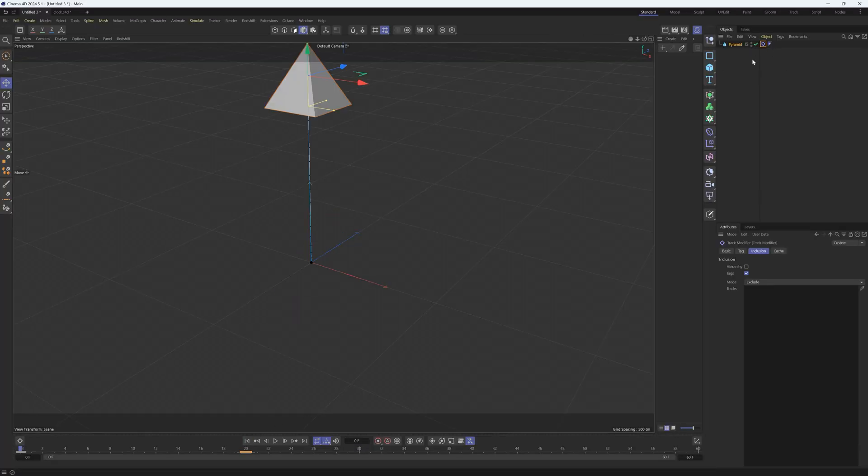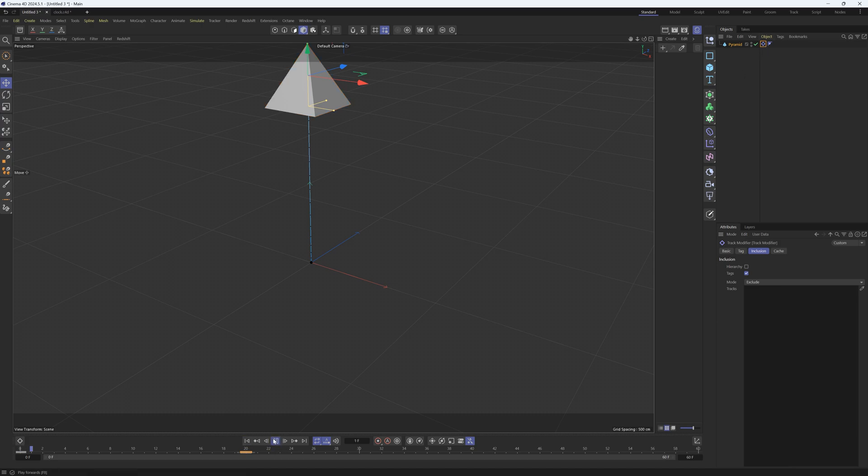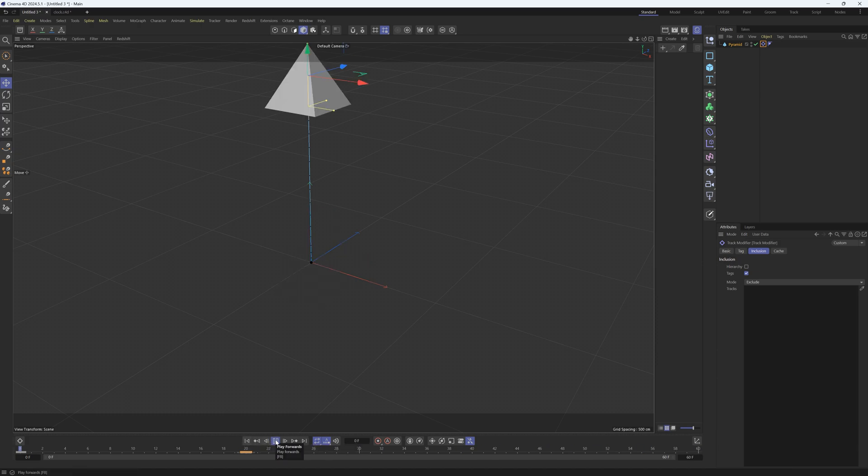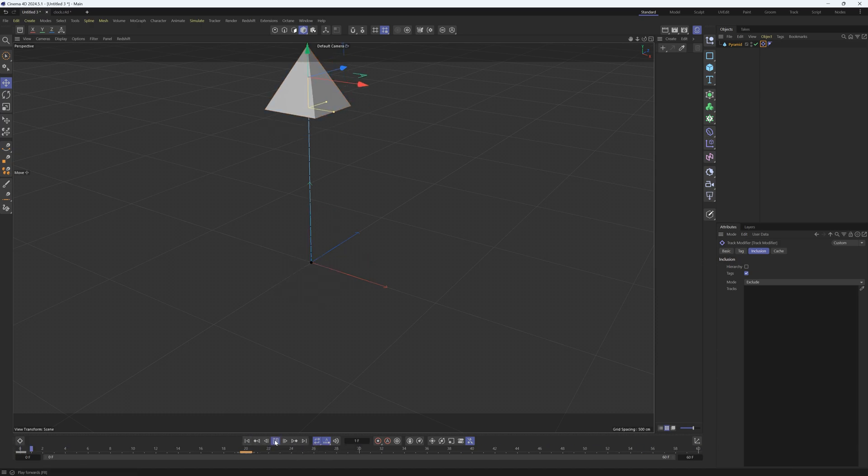First thing you need to know is that it will respond and affect anything with keyframes, so it has to be animated. Here's our pyramid - we have keyframes on frame 0 and 20, and it's just dropping down. If we go to the tag options, we have four different modes.